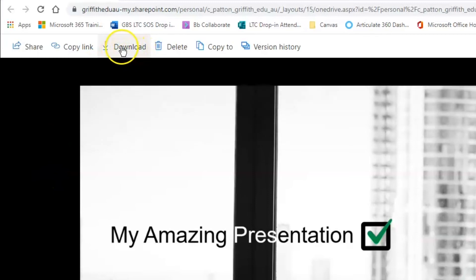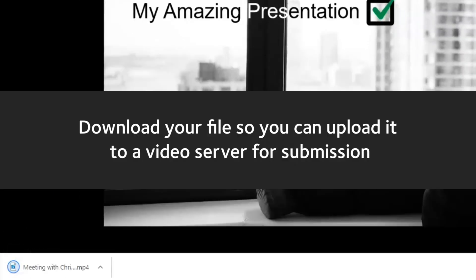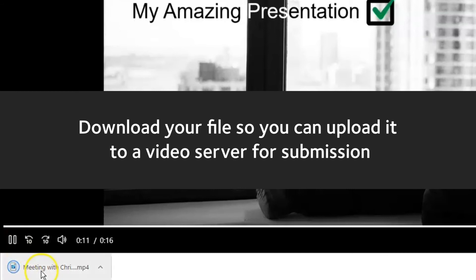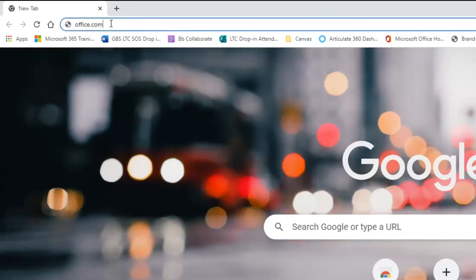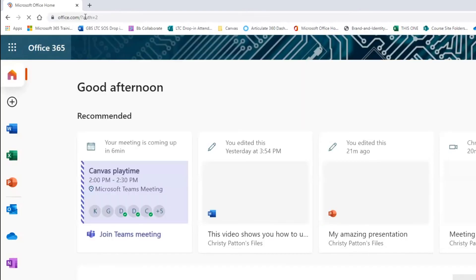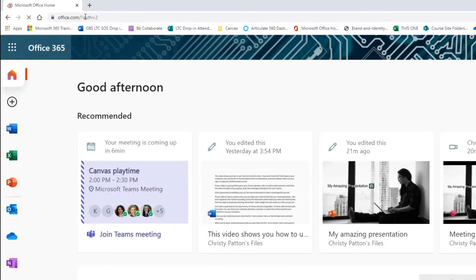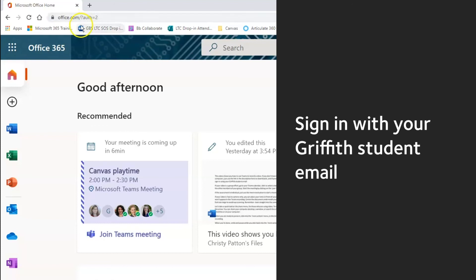You need the file on your computer so you can upload it to a video server like Stream or YouTube prior to submission. If you can't find your video in Teams chat, you can access your Griffith OneDrive by typing office.com into any browser window. This will take you to your Office 365 landing page. If you're asked to sign in, make sure you use your Griffith email.